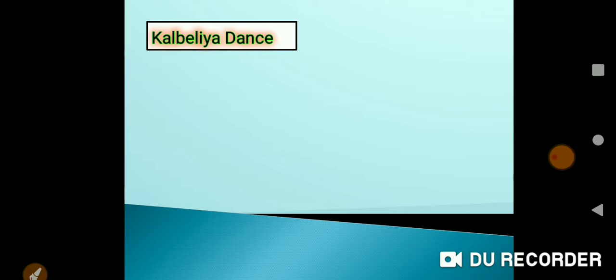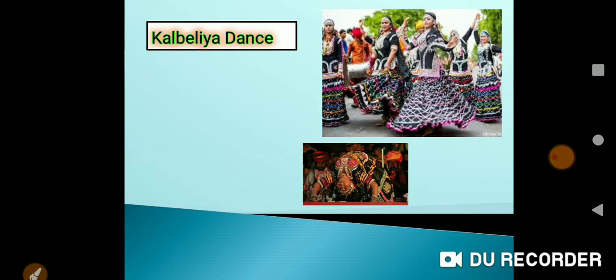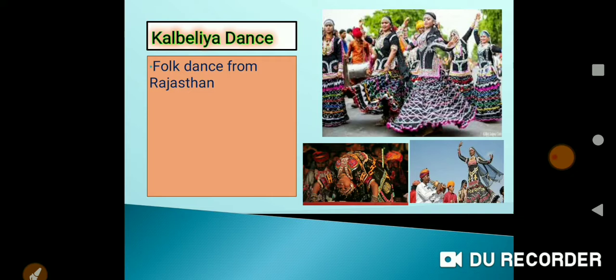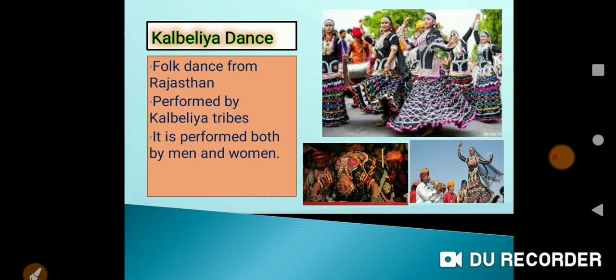Let's see what Kalbelia dance is. Here a group of people is performing Kalbelia dance - both men and women. The movements are similar to the movement of a snake. It is a folk dance from Rajasthan, mainly performed by the Kalbelia tribes of Rajasthan.